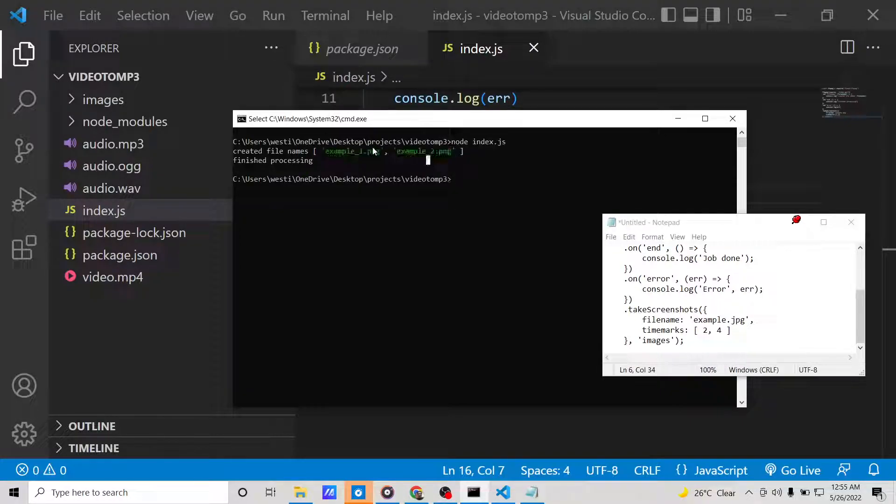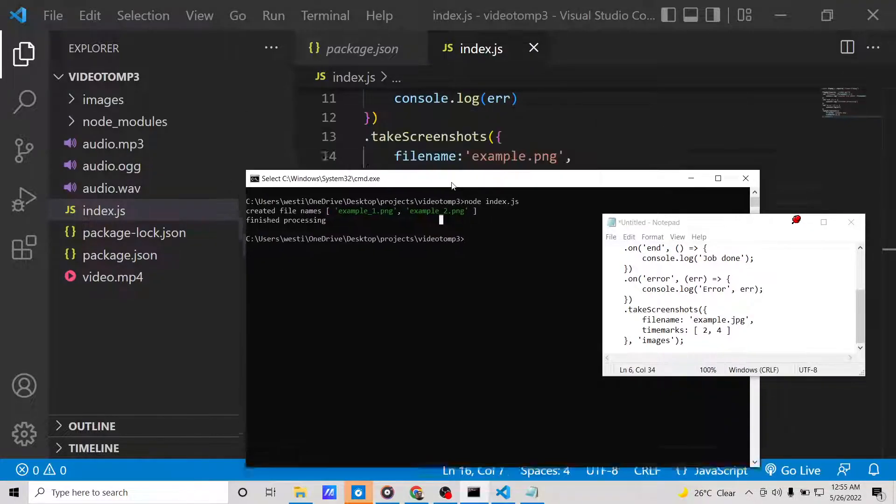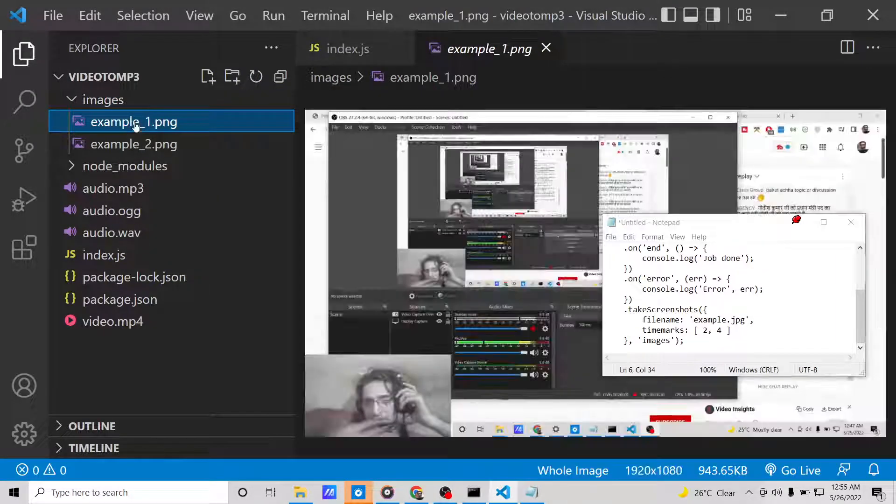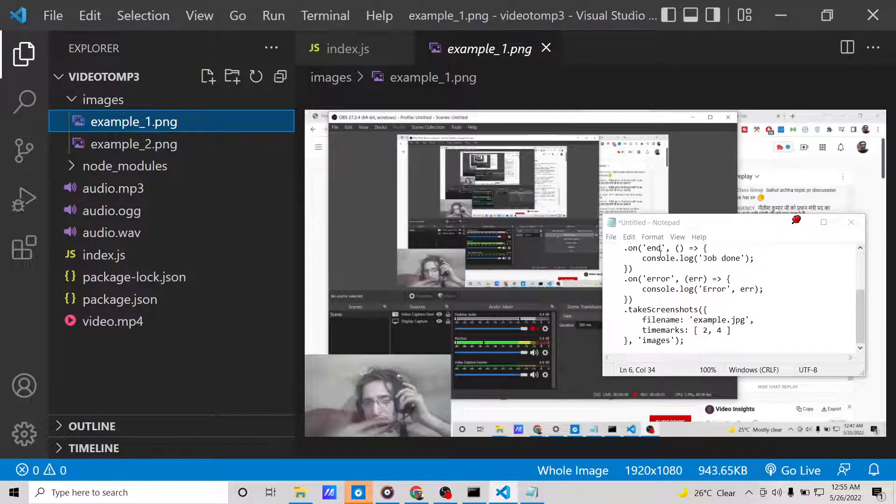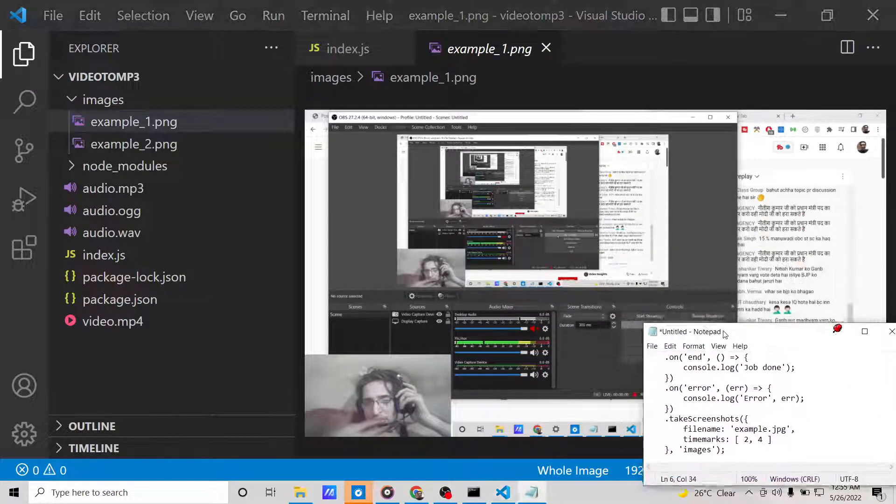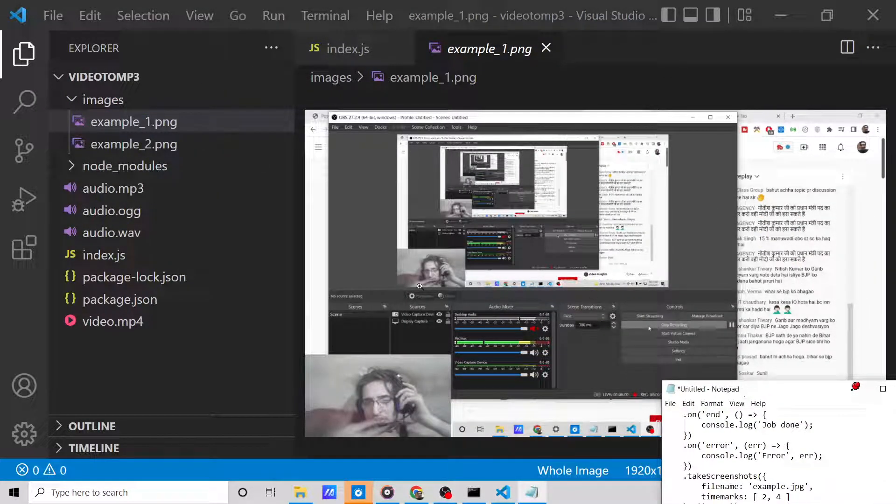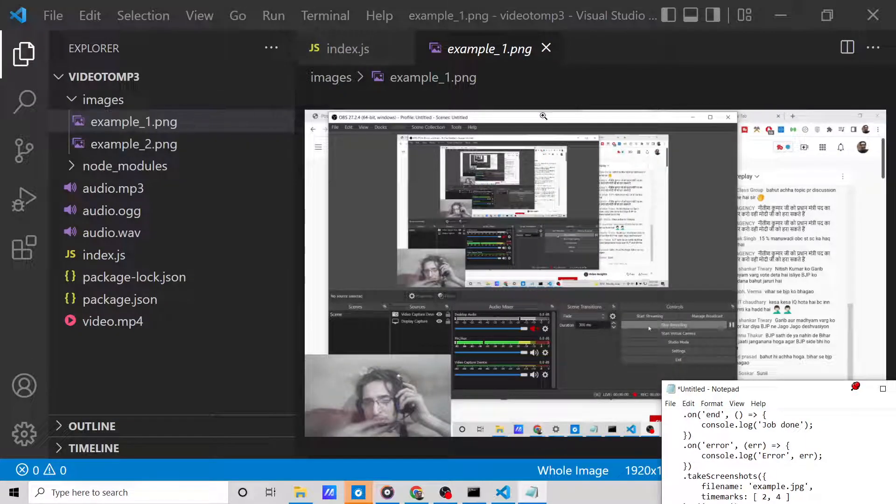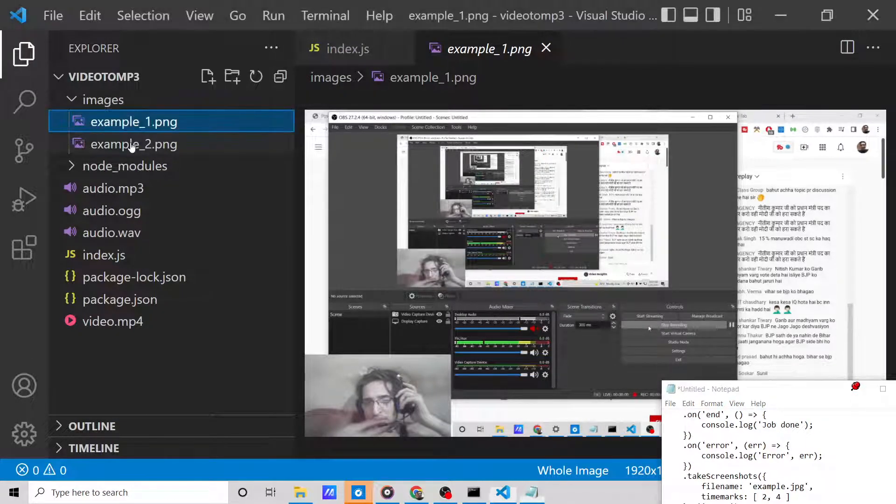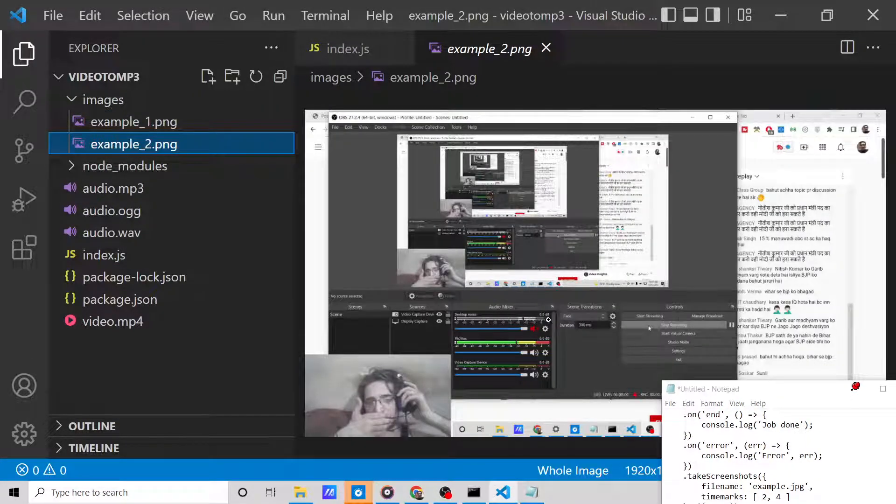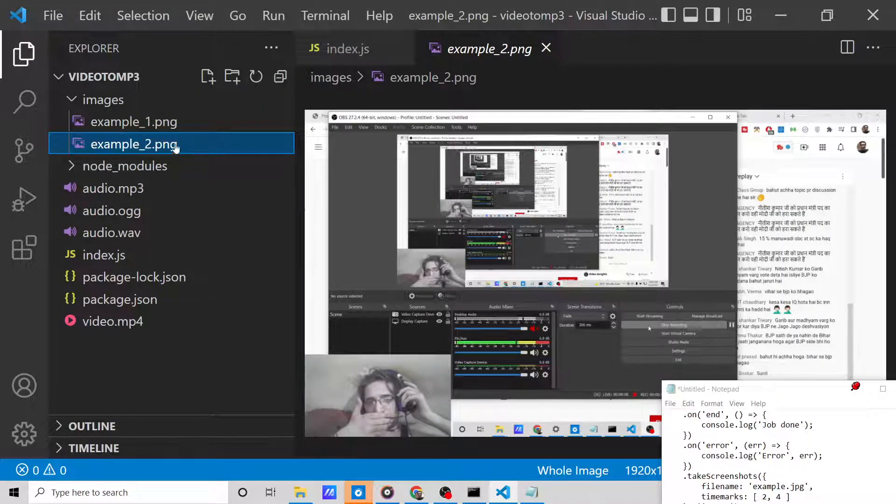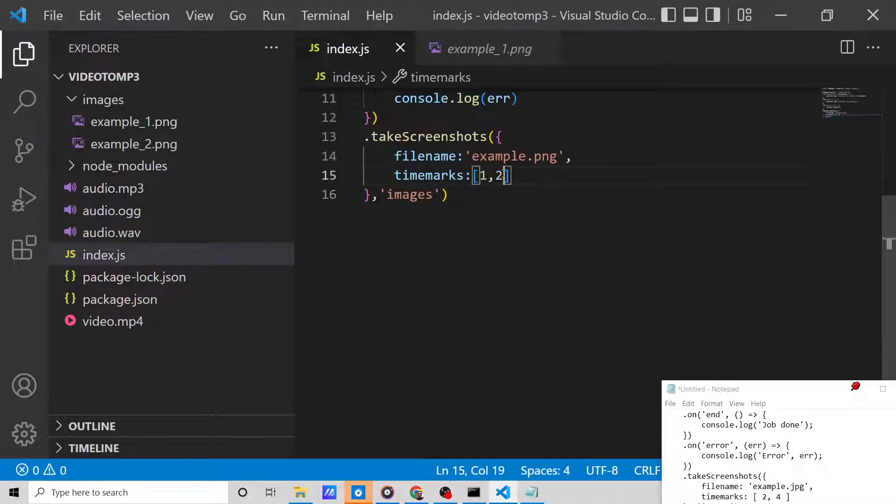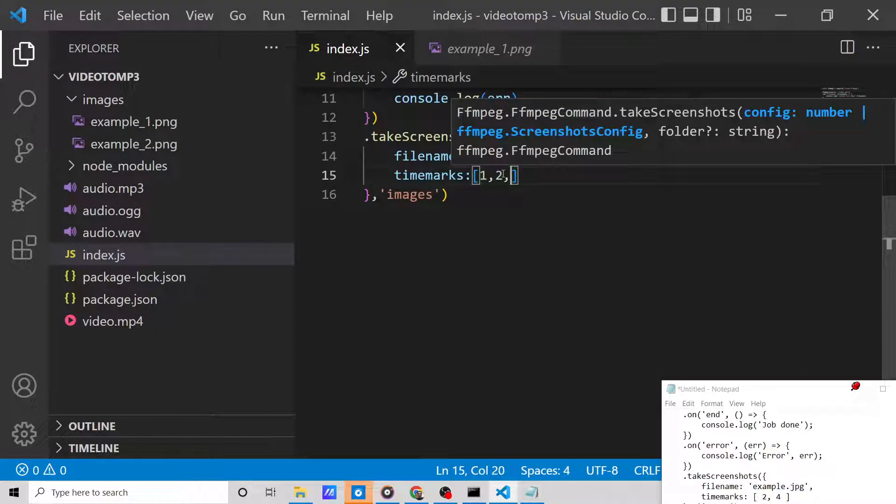It has created these two files, which are example1.png and example2.png. If I open this, you will see that these are the screenshots it has taken from the video. This is the first screenshot, this is the second screenshot.